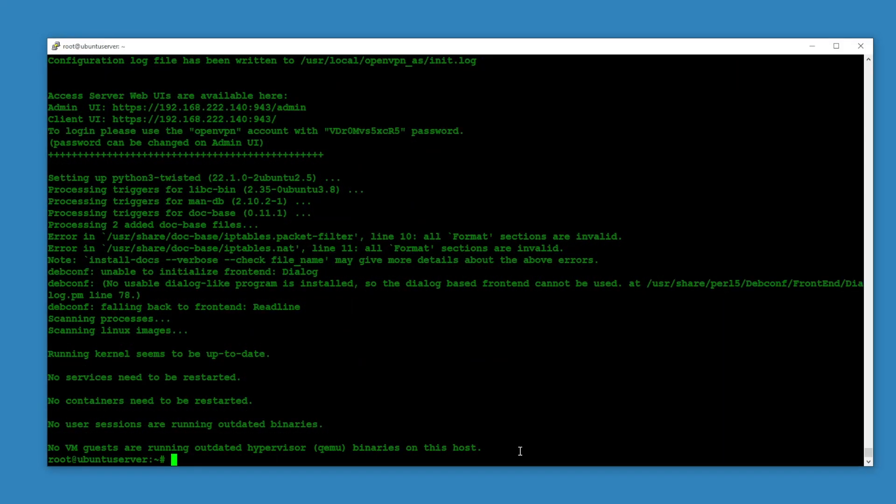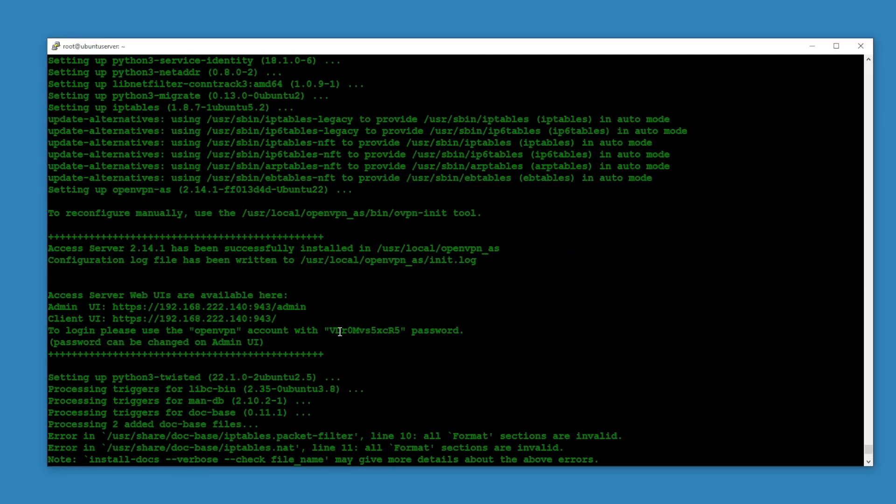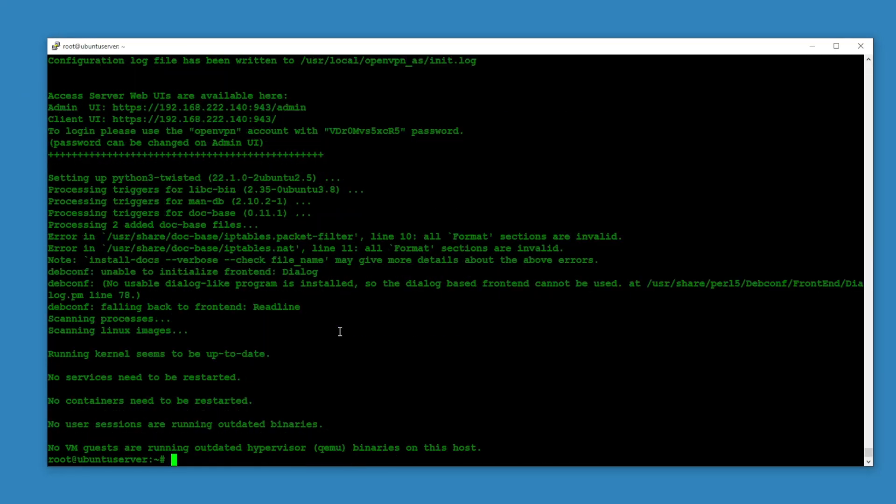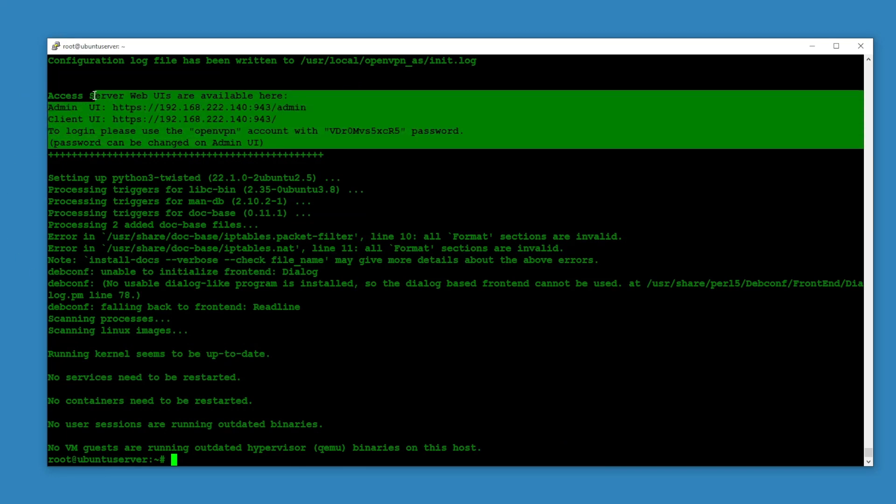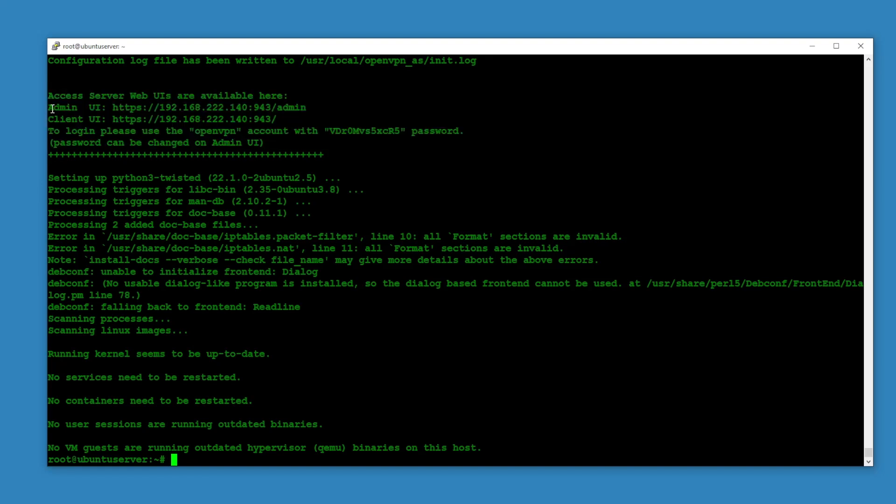It looks like the installation was not successful, or maybe it was, because I was not seeing the IP address and the username and password. Well, here it is. You can see Access Server Web UIs are available here, so this is for the admin.